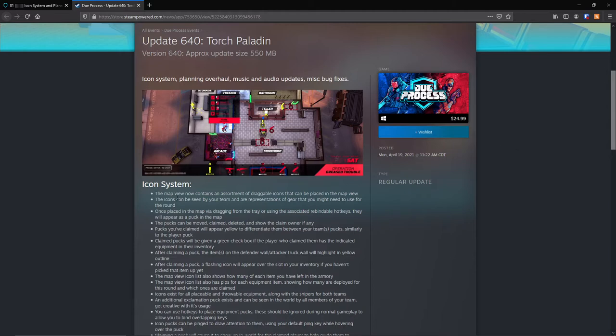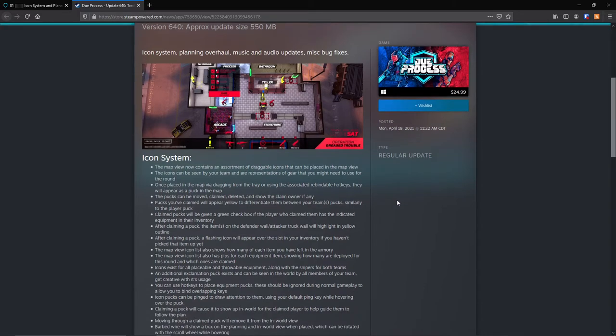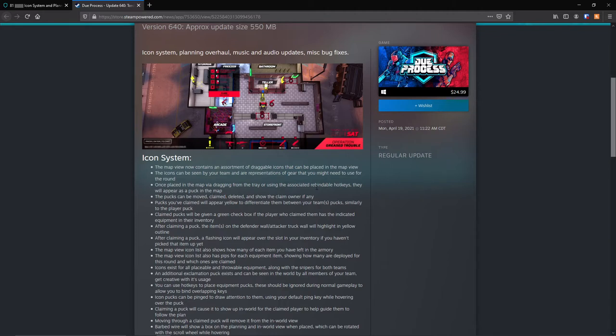The icon system: the map view now contains an assortment of draggable icons that can be placed in the map view. The icons can be seen by your team and are representations of gear that you might need to use for the round. Once placed in the map via dragging from the tray or using the associated rebindable hotkeys, they will appear as a puck in the map. Pucks can be moved, claimed, deleted, and show the claimed owner, if any.